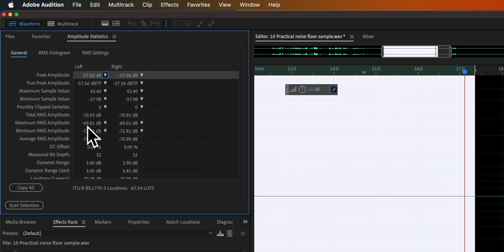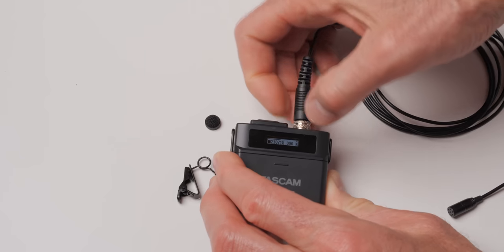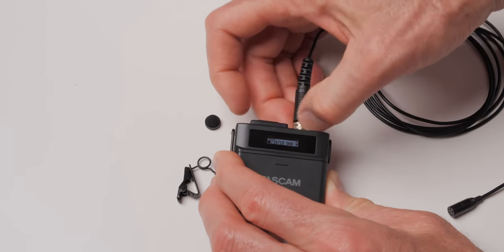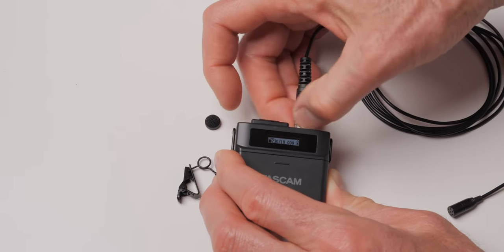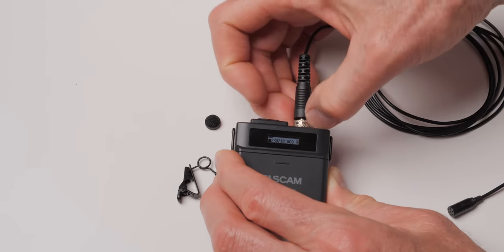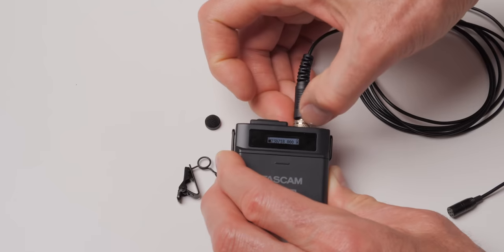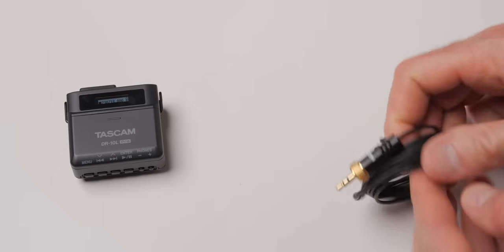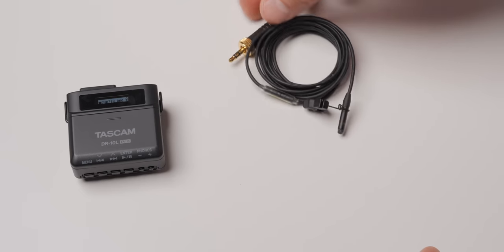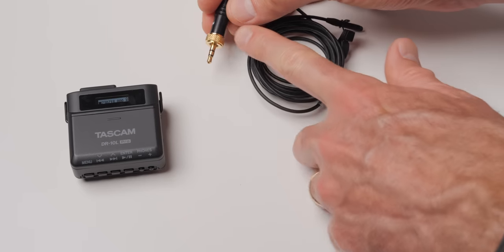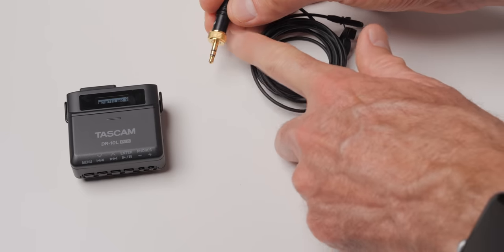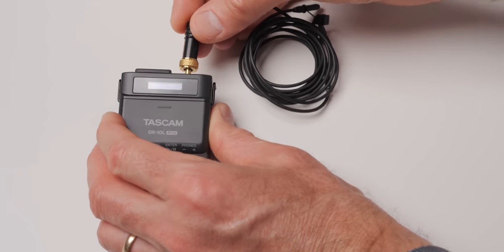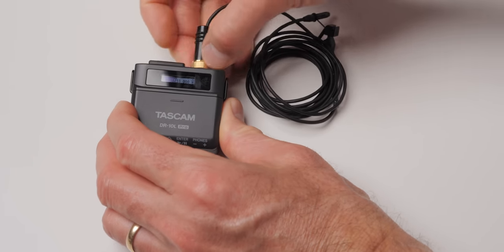That microphone does have a locking 3.5 millimeter TRS jack so you could also use other microphones if you'd like to. For example in our samples we also use the Sankin COS-11D lavalier microphone. Pretty common lavalier microphone out there. Some things to be careful of.